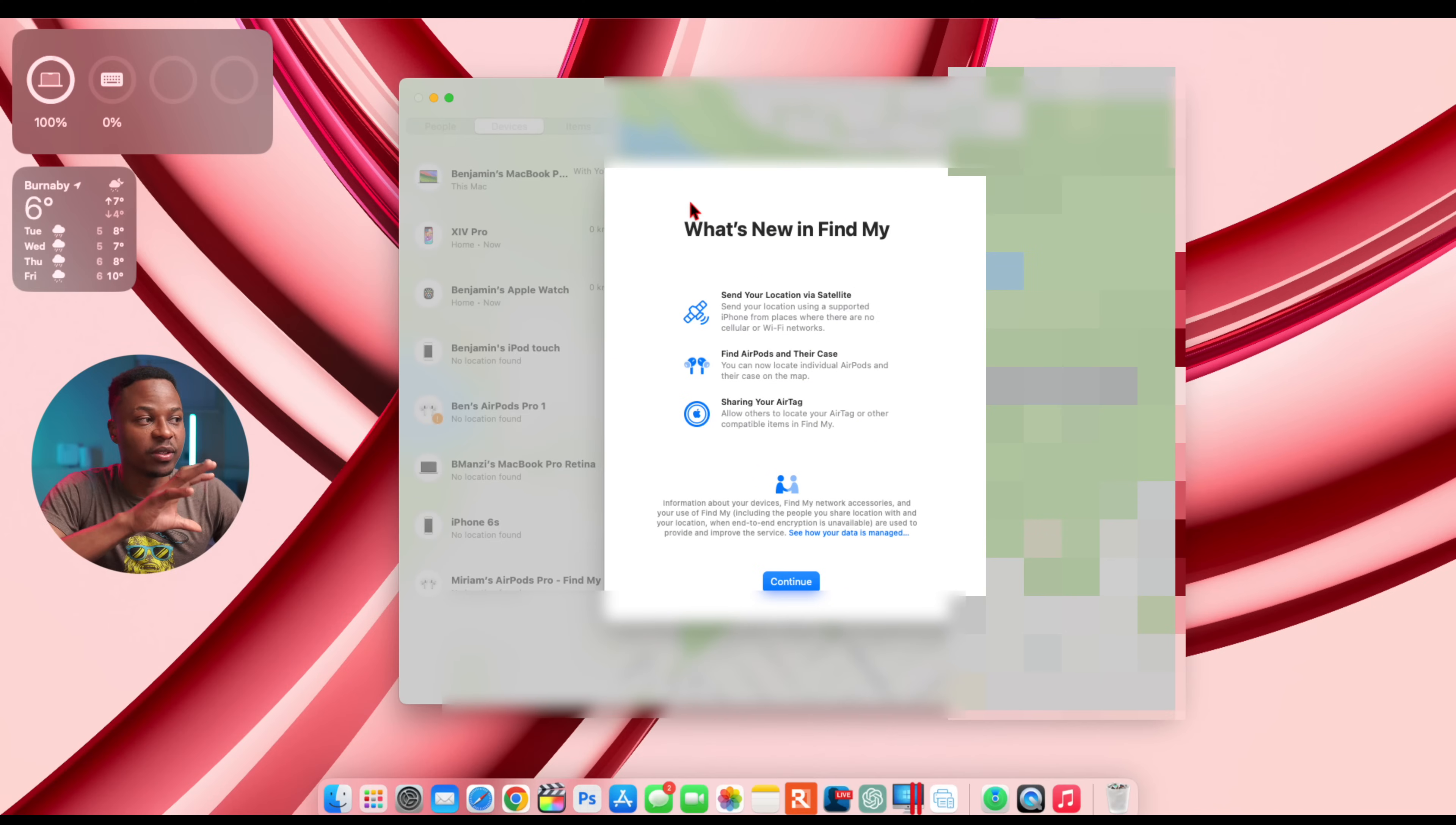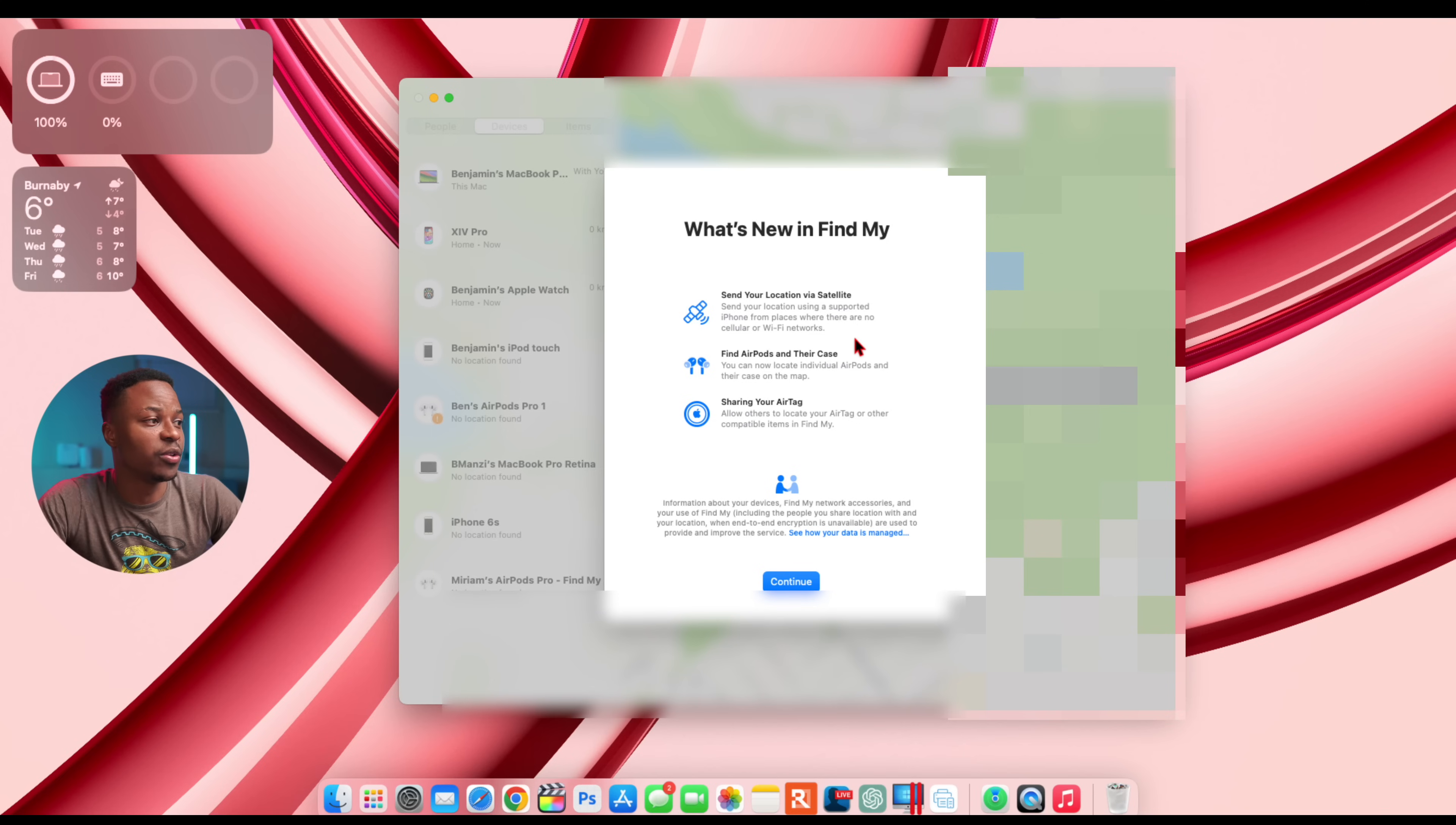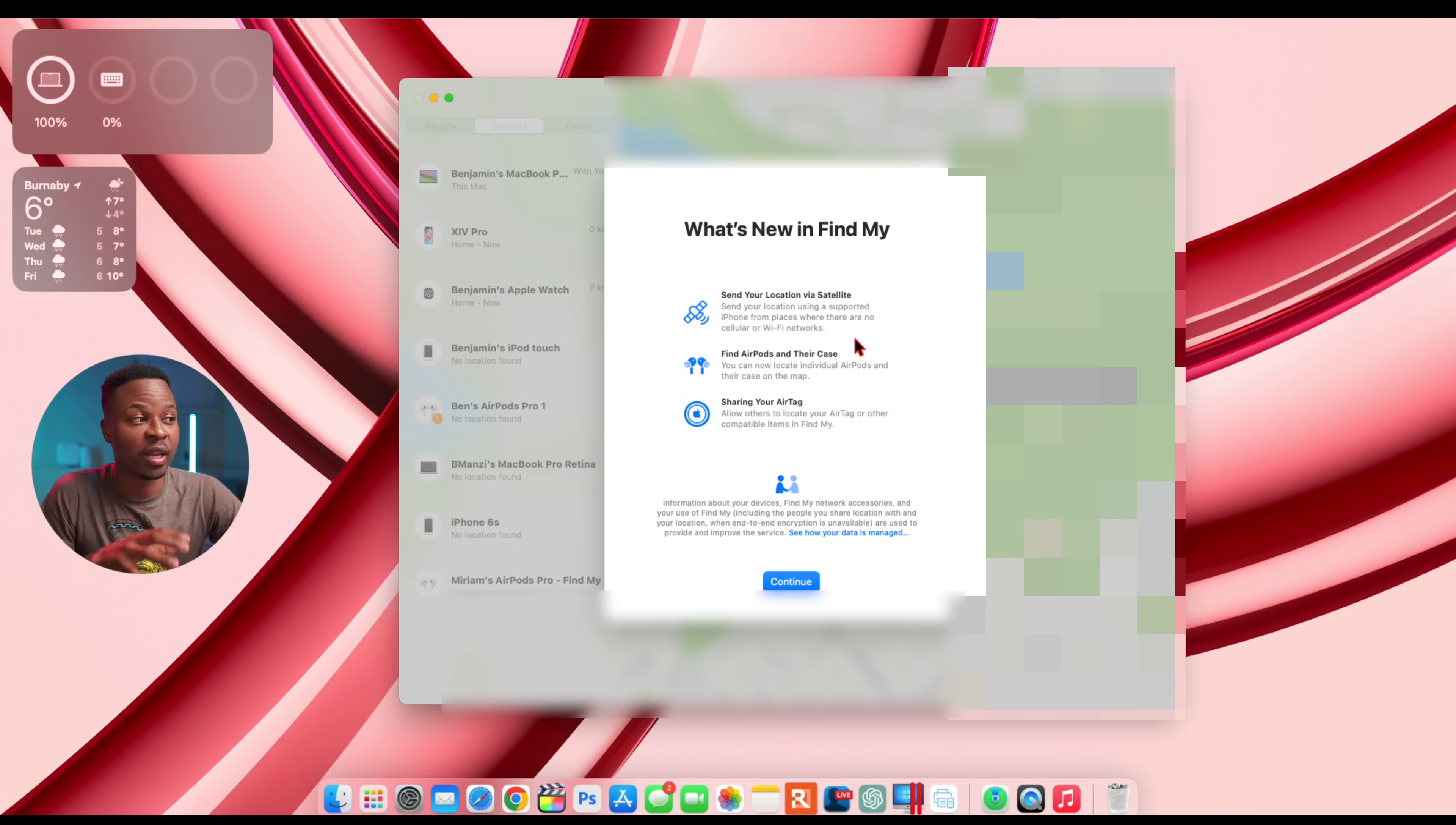Also, another thing that's new with this update is this new pop-up screen that shows up when I open up Find My. It shows you how you can send your location via satellite, find AirPods in their case if you have the latest ones, and you can share your AirTags. These are all existing features, but it's just a new pop-up screen.